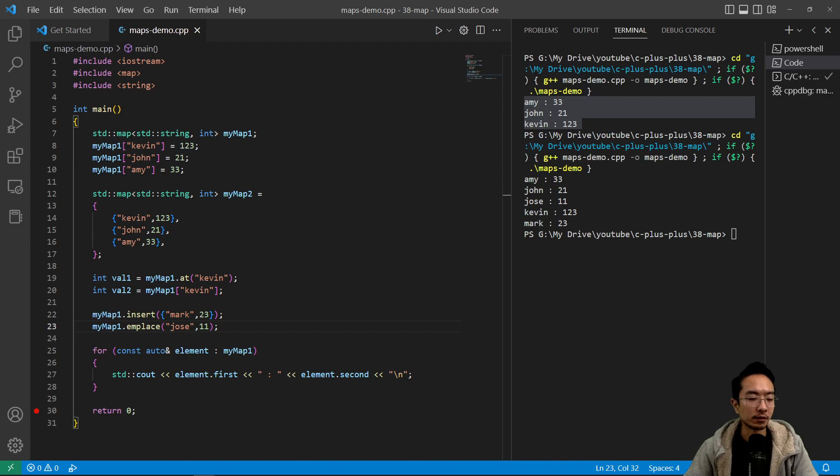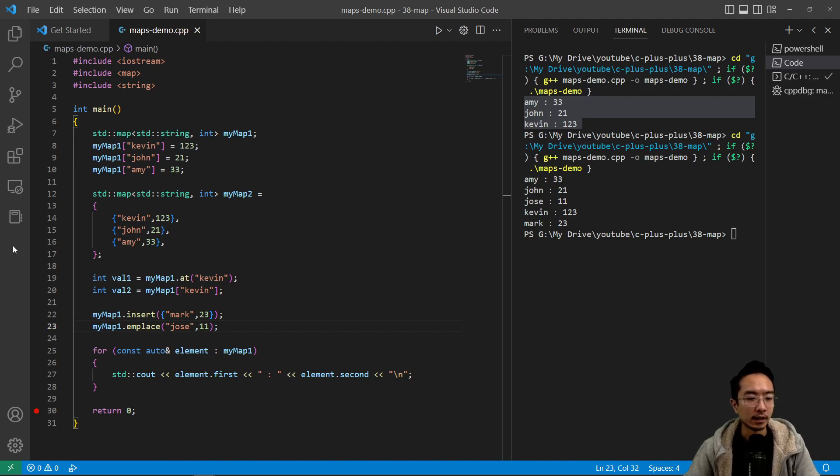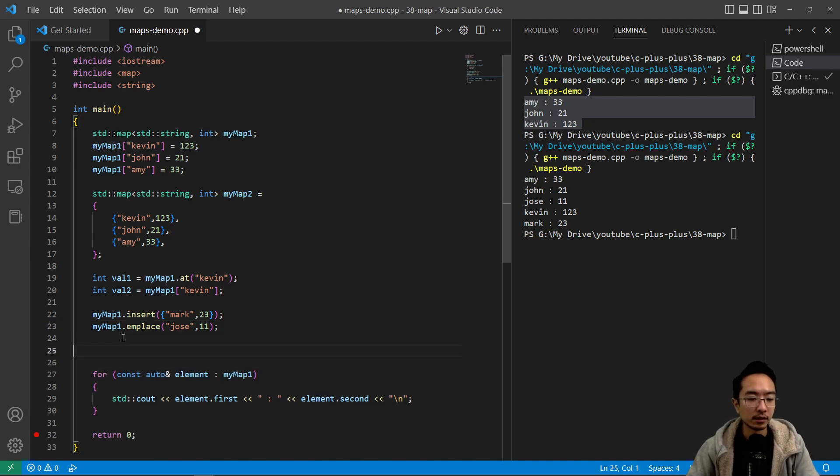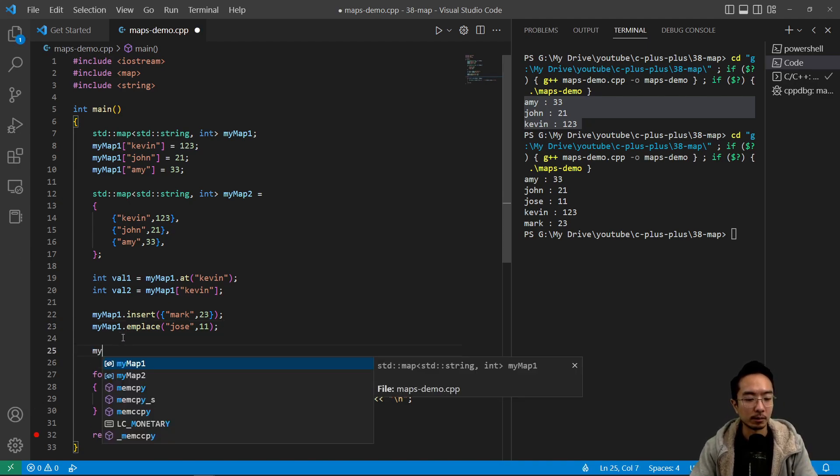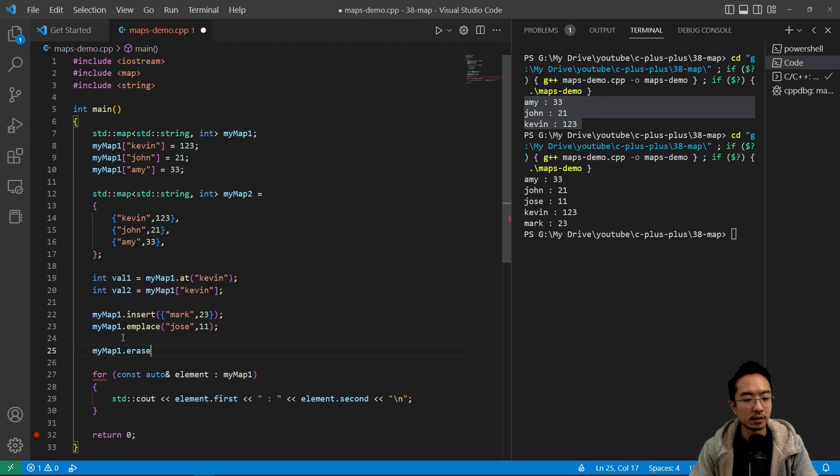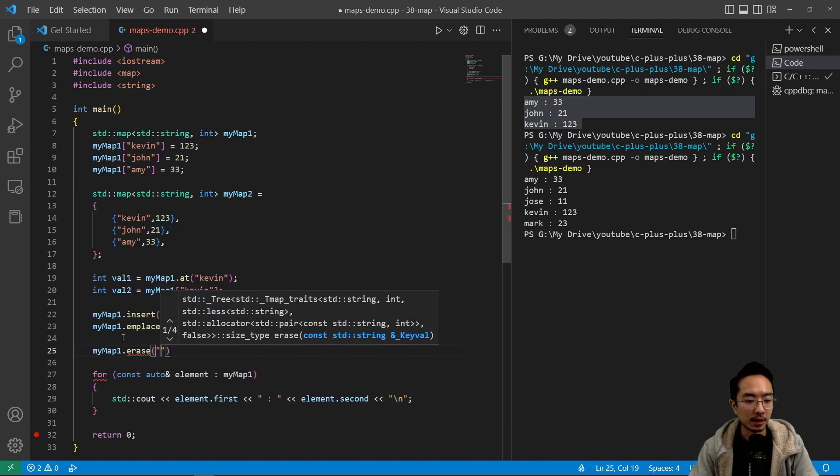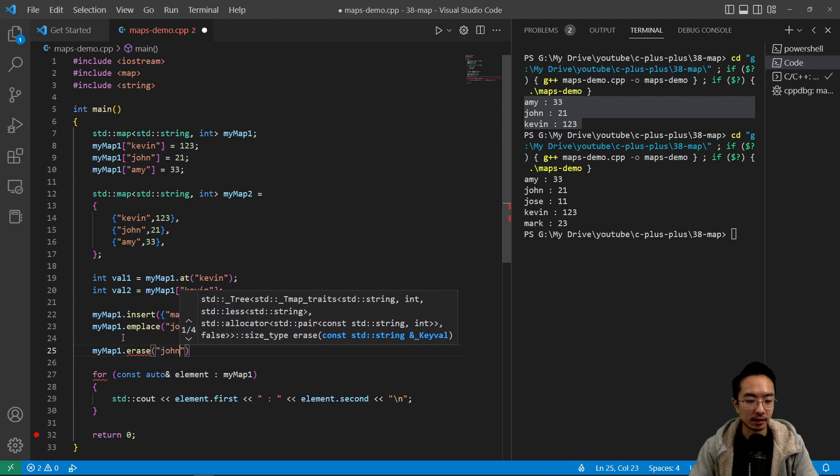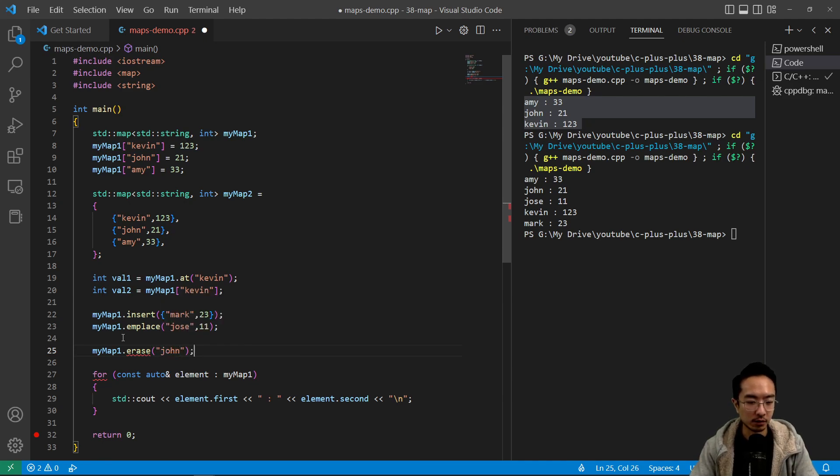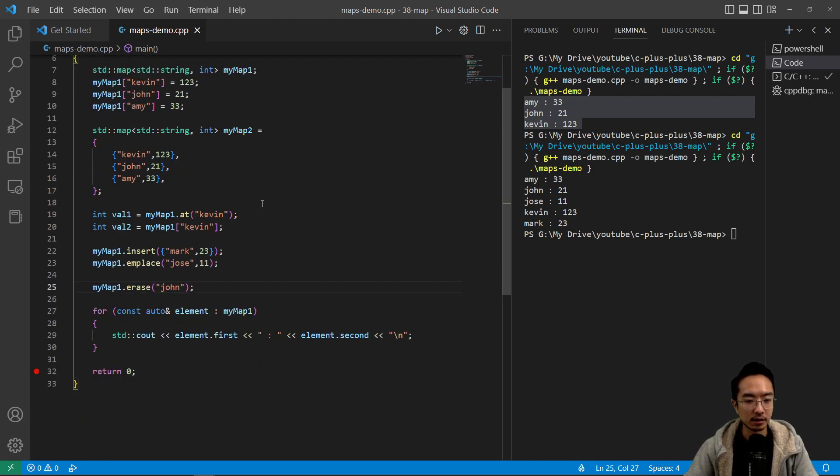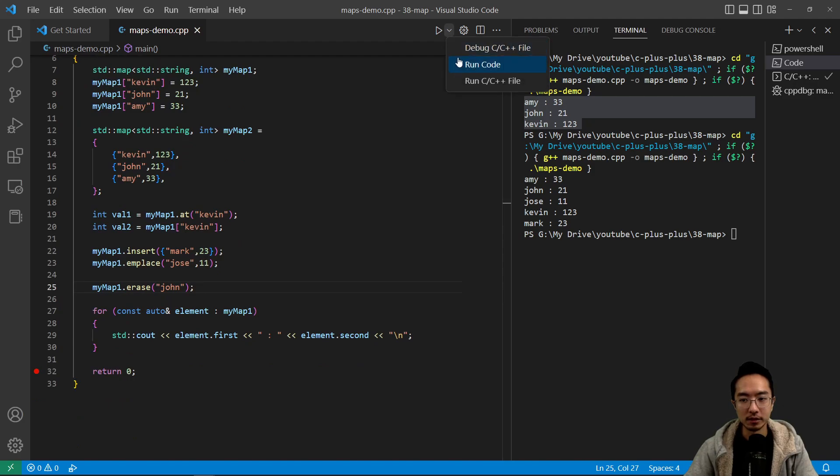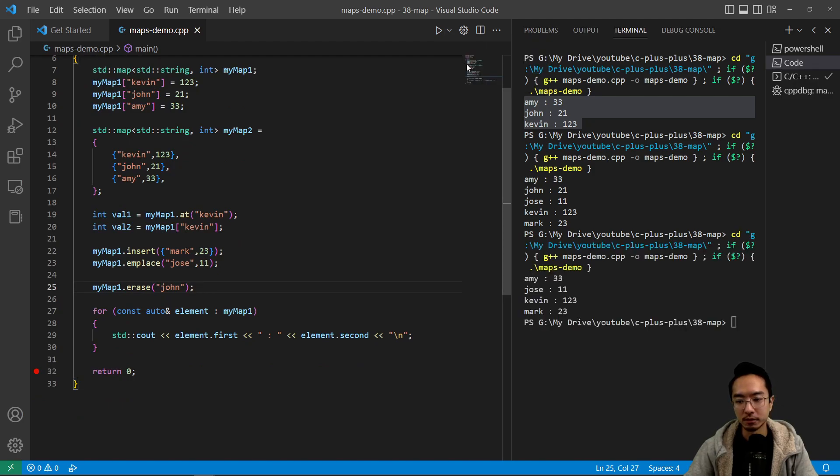So everything for that is good. And if you wanted to remove someone, you could call the myMap1.erase. And inside the erase, you would pass in the person you want to erase. In this case, the key or our name, John. So if we run this function, you see that John is now gone.